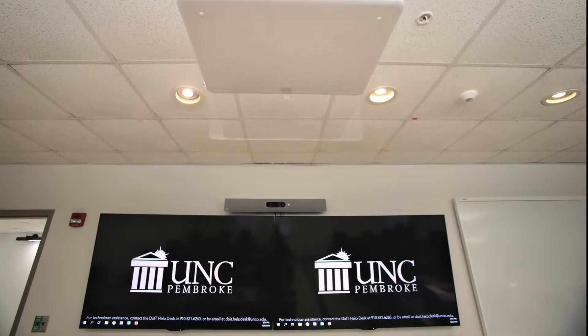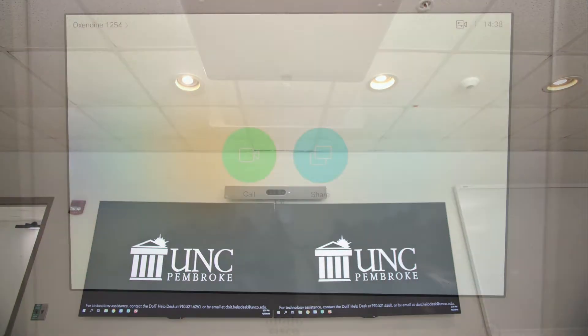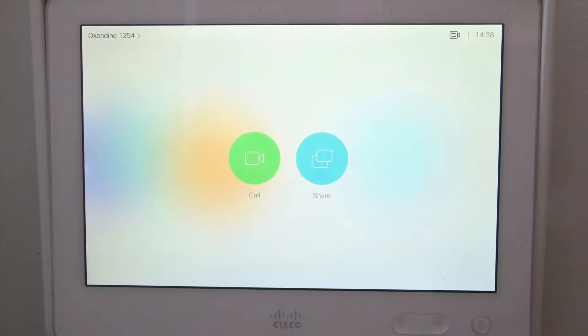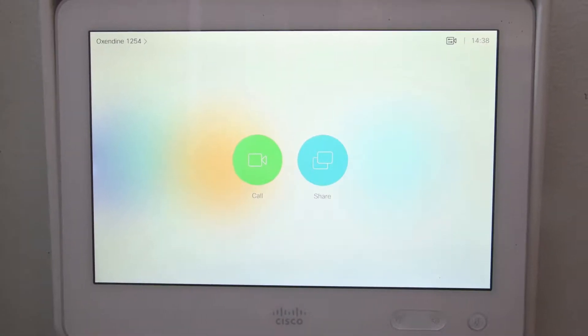Hello everyone and welcome to 10 for Tech. I am Tatiana Bell and today I will show you how to host a Webex session from a collaborative classroom or conference room.